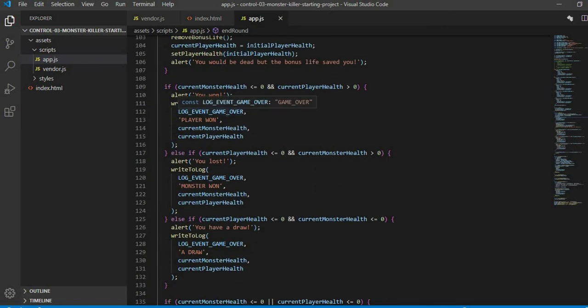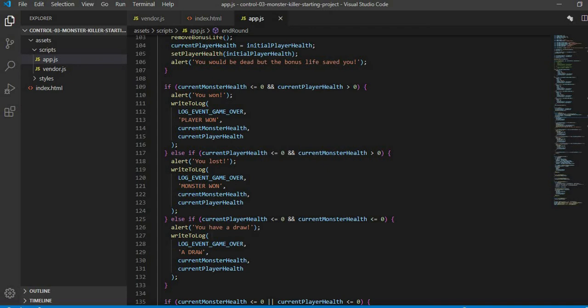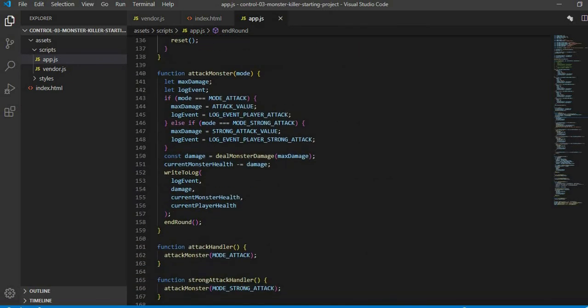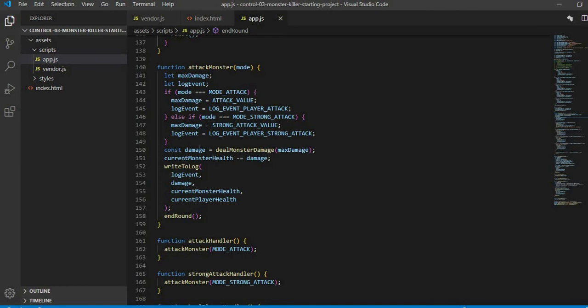In place of value, we will put player won, monster won, and draw. We will simply call these. Then in attack monster, I have called write to log. In this, in log event, I have told in the if condition it is player attack. Then in else if I have mentioned that it is strong player attack.